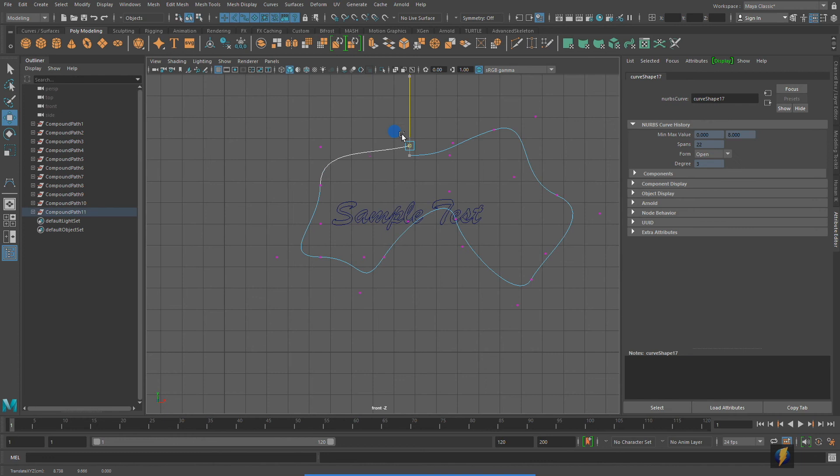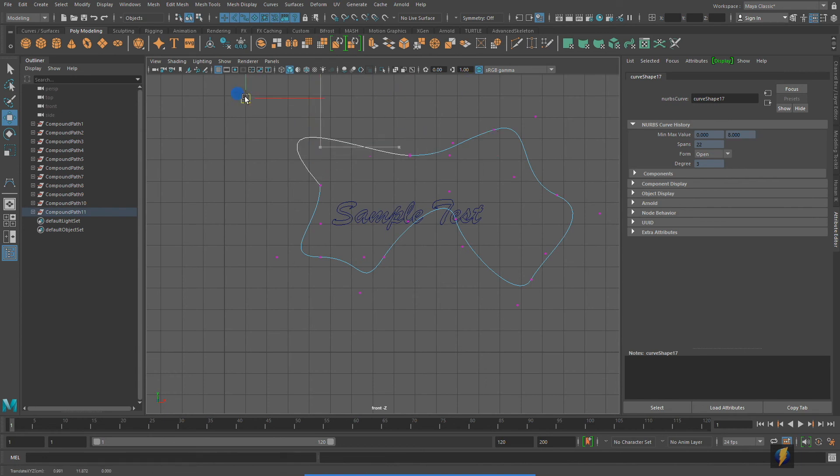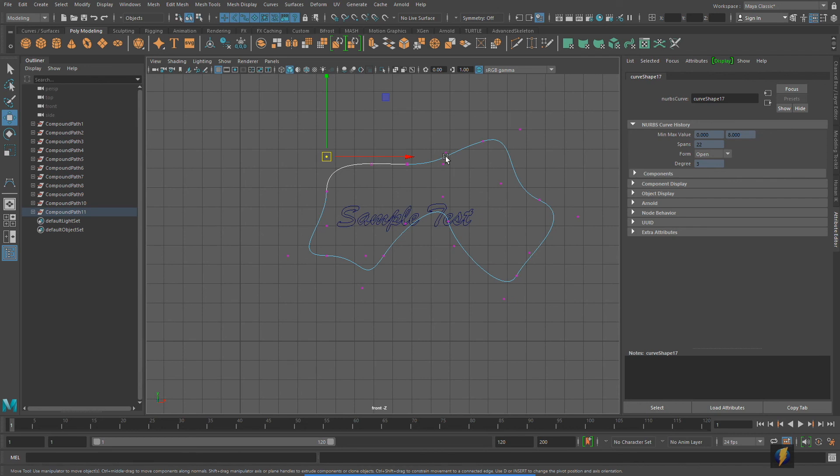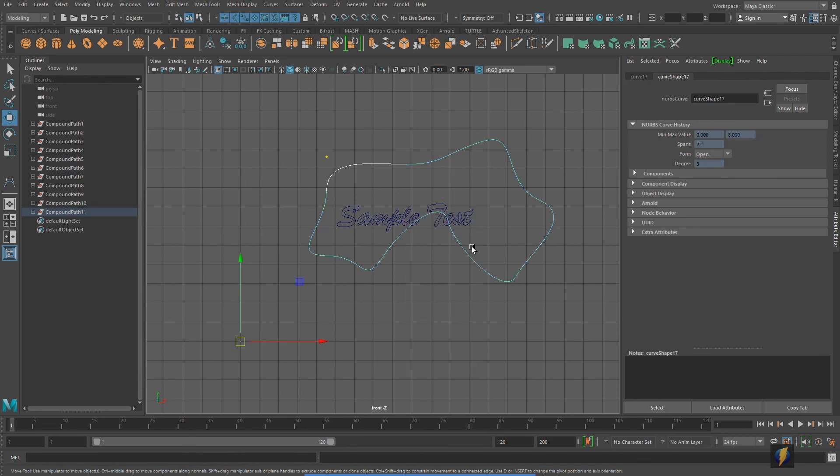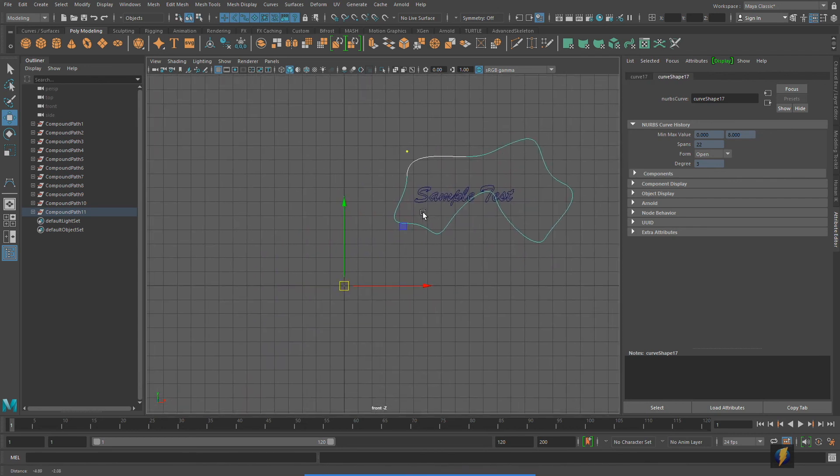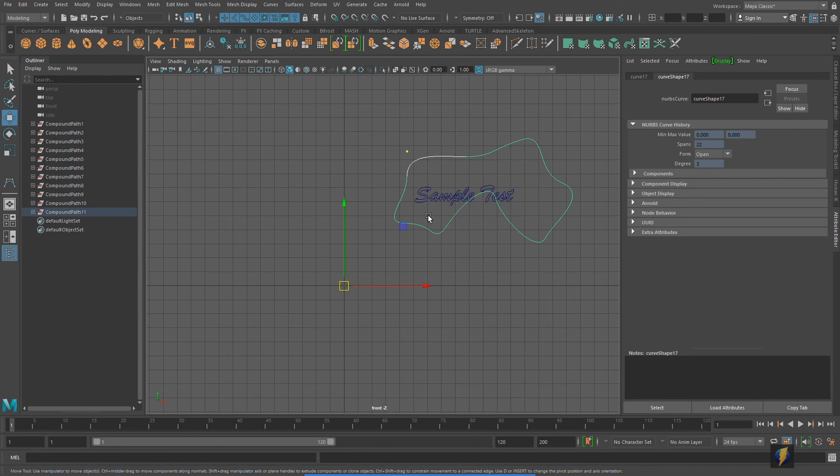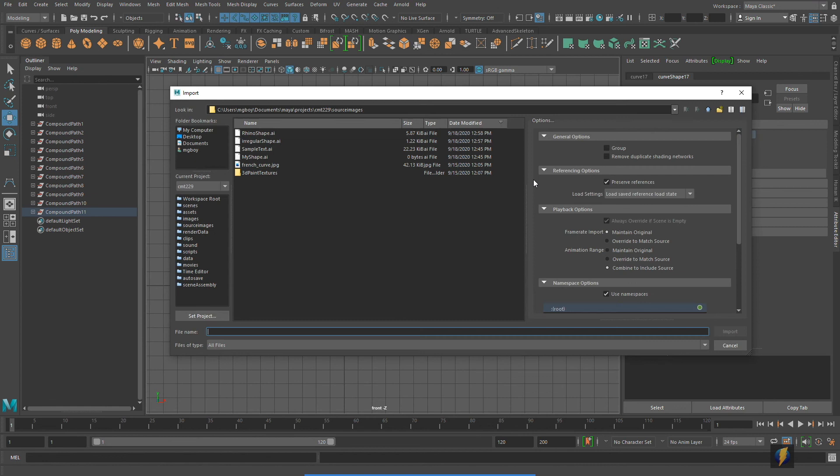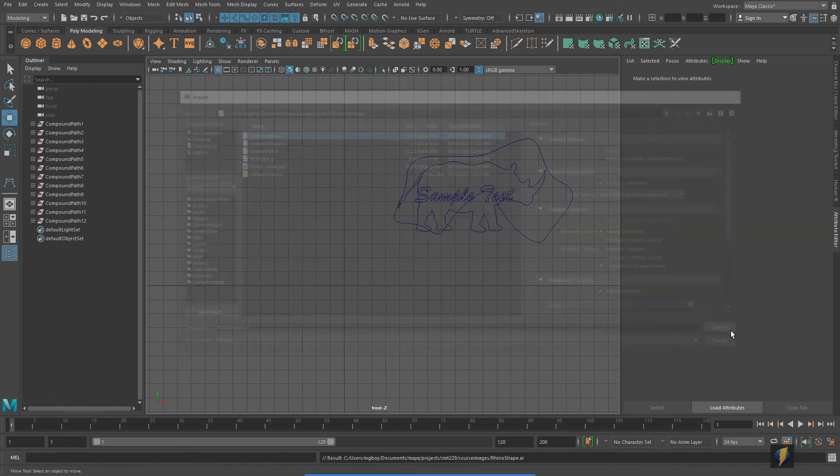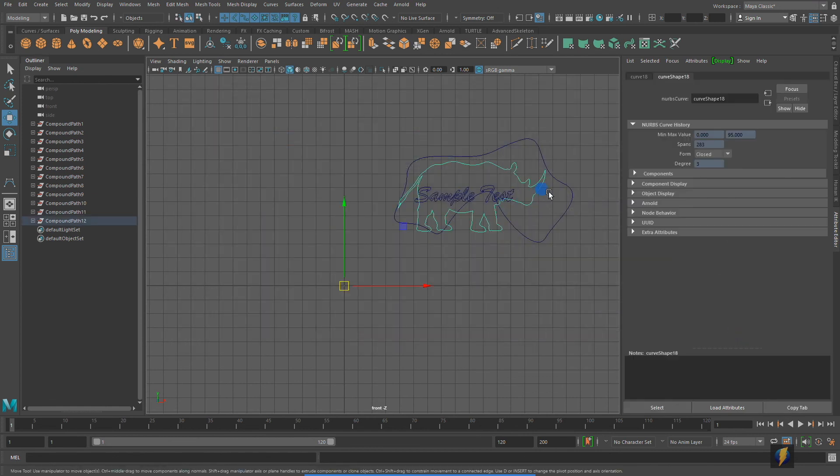Finally, let's take a look at that last example. I'll import that in as well. File, Import, select it, and here it is.